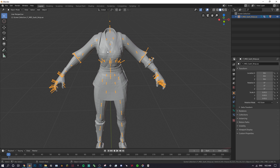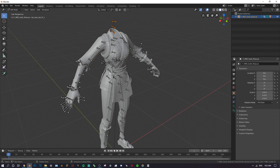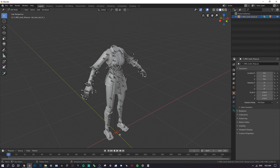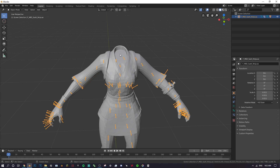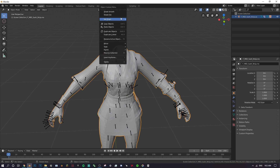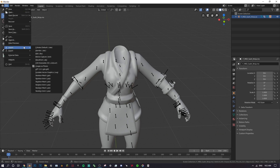Make sure you have the bones selected — there will be two objects, the body mesh and the bones. Select the bones, go to Edit Mode in the top left, and get rid of the three bones at the top and the one at the very bottom — we don't need those. Then go back to Object Mode, right-click on the body mesh, and click Shade Smooth.